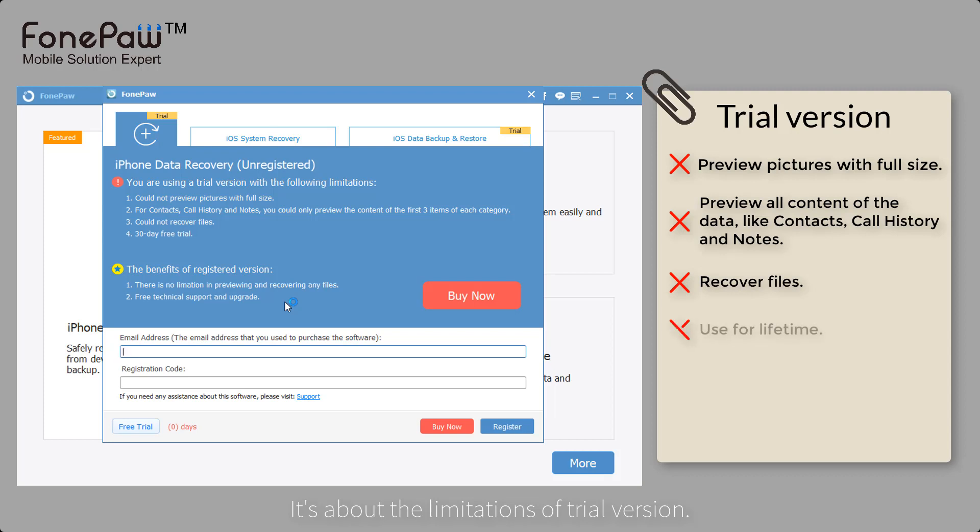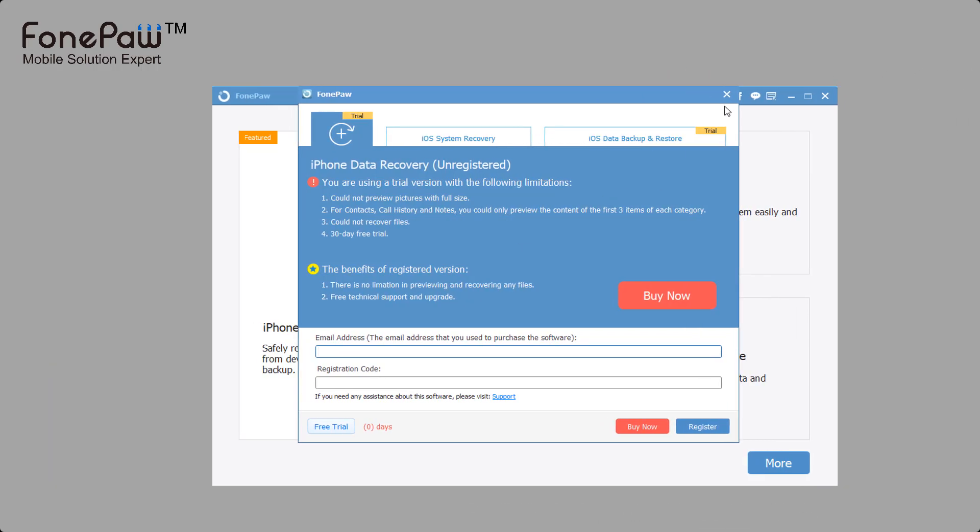And you couldn't recover files. The last thing is that you can only use the trial version for 30 days.